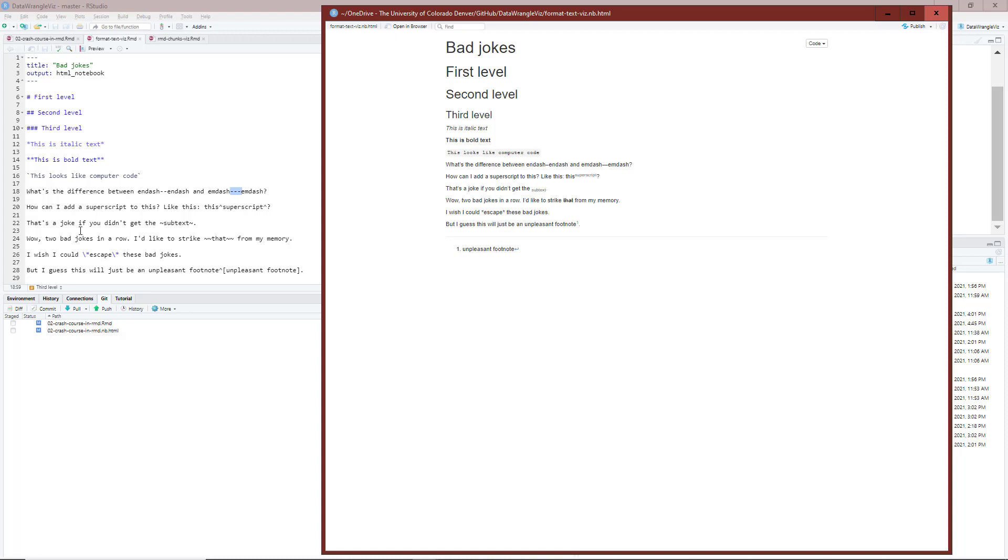Two bad jokes in a row. I'd say I'd like to strike that from my memory. Around that here, I have tilde tilde and tilde tilde. When I render that using R Markdown, you can see that that now has this strikethrough effect through it, and so we have the line going through that.